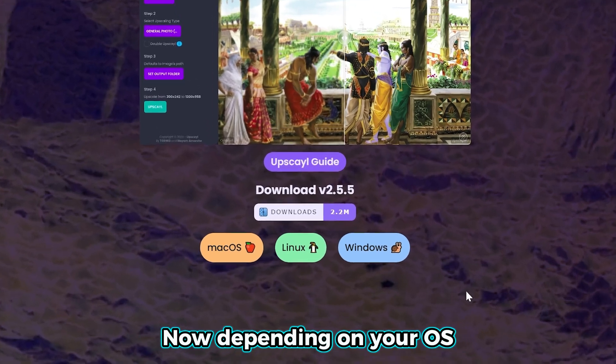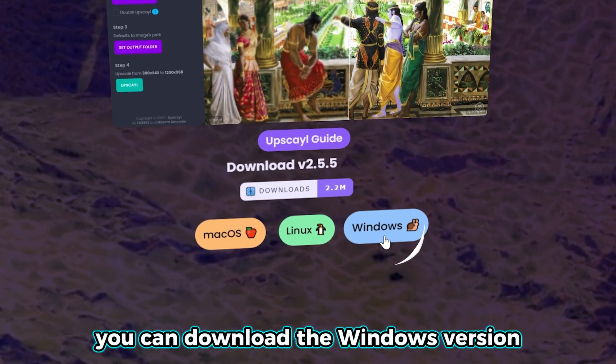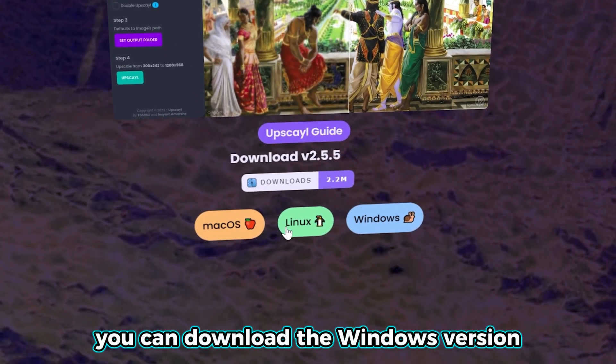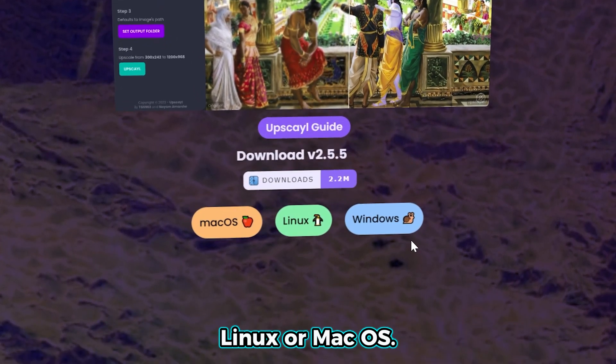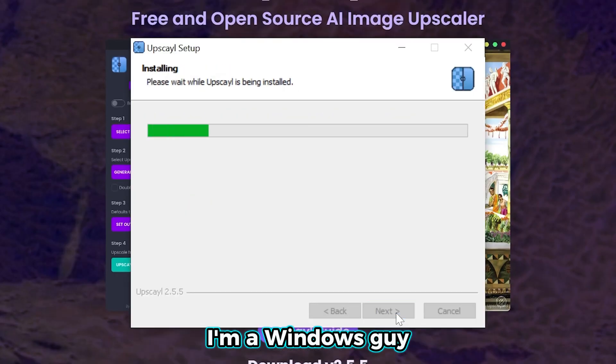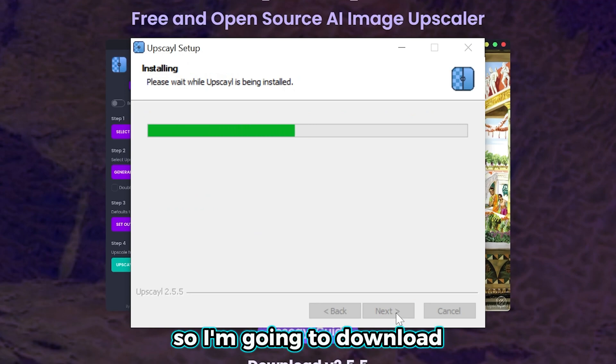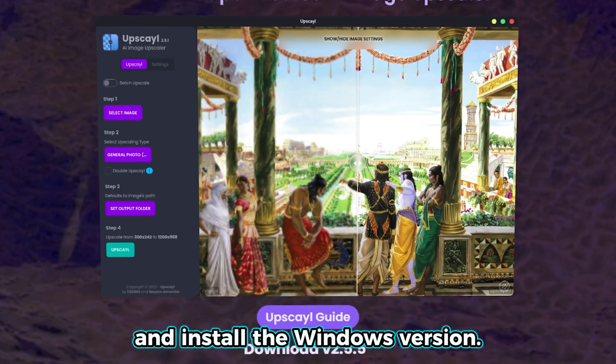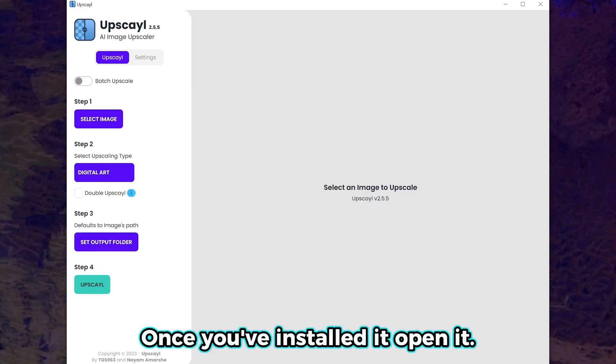Now, depending on your OS, you can download the Windows version, Linux, or Mac OS. I'm a Windows guy, so I'm going to download and install the Windows version. Once you've installed it, open it.